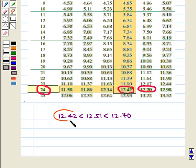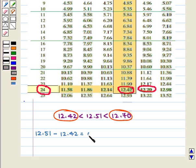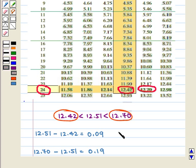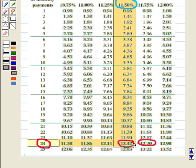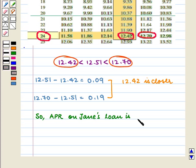We see that $12.51 lies between $12.42 and $12.70. So we have two values closer to $12.51: $12.42 and $12.70. Now, $12.51 minus $12.42 equals $0.09, and $12.70 minus $12.51 equals $0.19. Since $0.09 is smaller, we move up the column containing $12.42 and see that the corresponding APR is 11.5%. So the APR on Jane's loan is 11.5%.